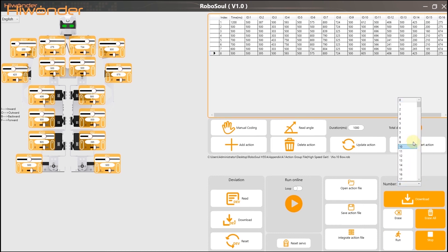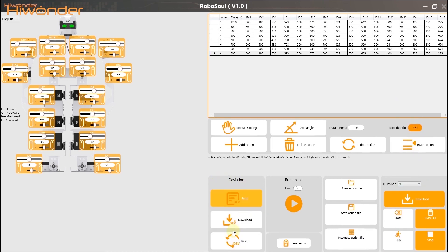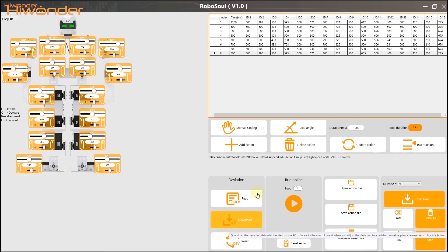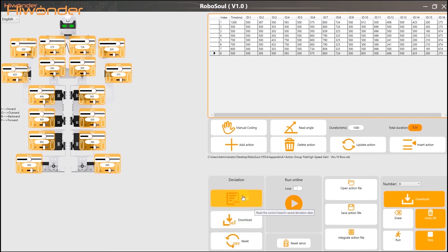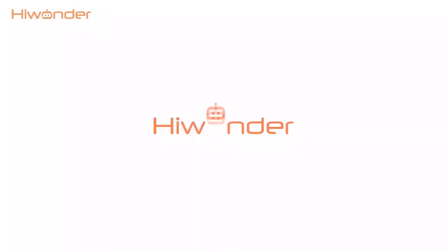And this is the settings of the servo. Okay, there are all the information of the H5S PC software. In the next episode, we are going to program an action group called HARO for you guys all. So, see you in the next episode. Bye!